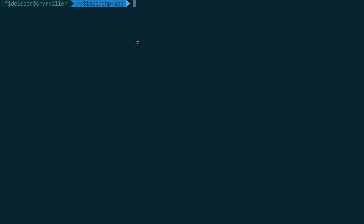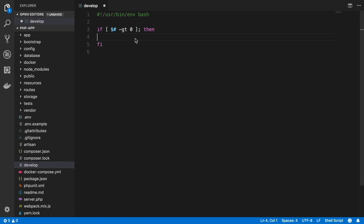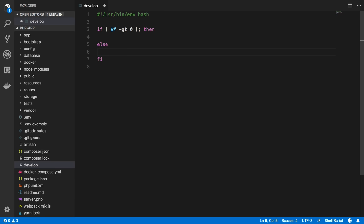So if I just run the develop command and pass it nothing, nothing's going to happen. This if statement's never going to get triggered. So let's actually make a case for when that doesn't happen. I can do else here, and the command I want to run if I don't pass the develop script anything is just docker-compose ps to list out my current running processes.